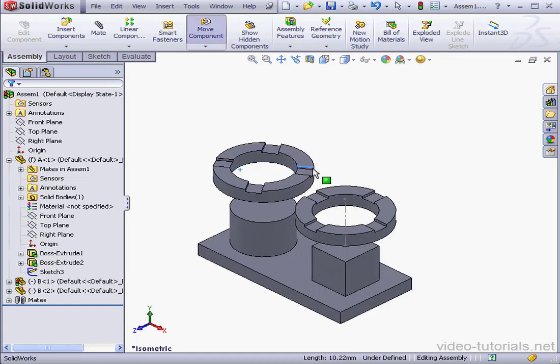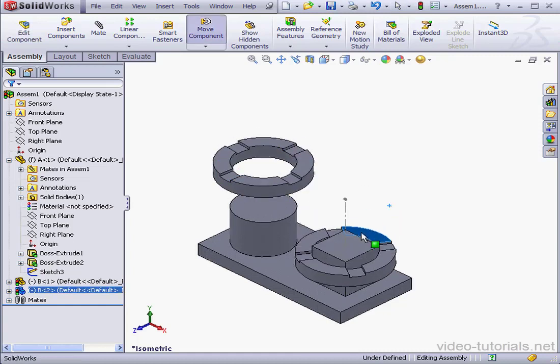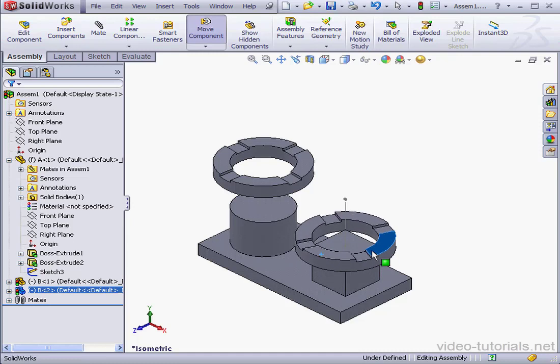Now we've got two concentric mates. And this concludes our lesson about creating a concentric mate.